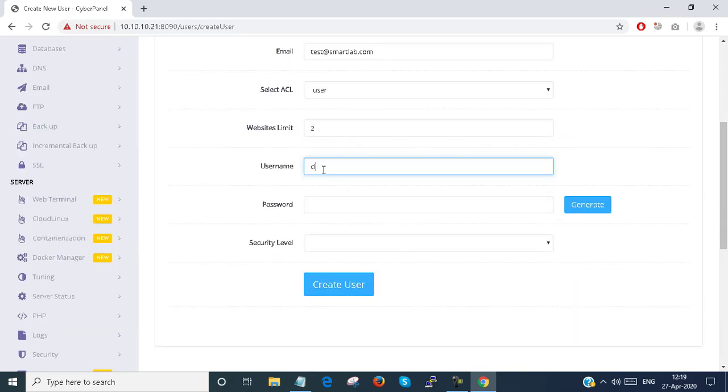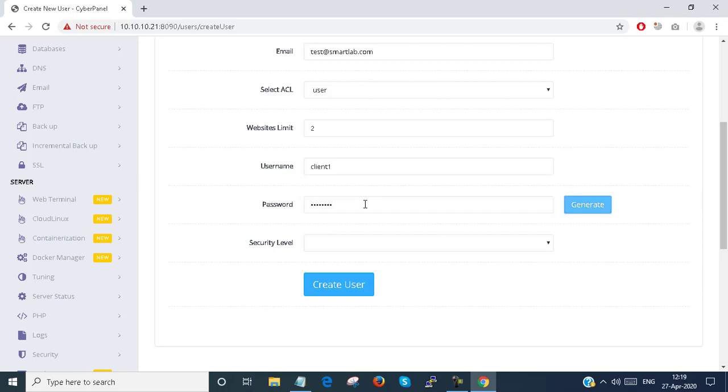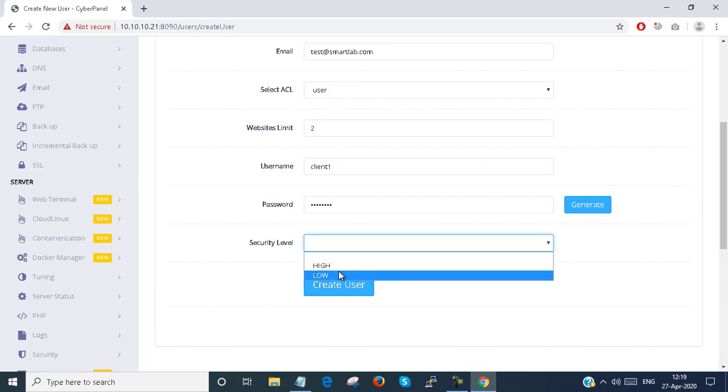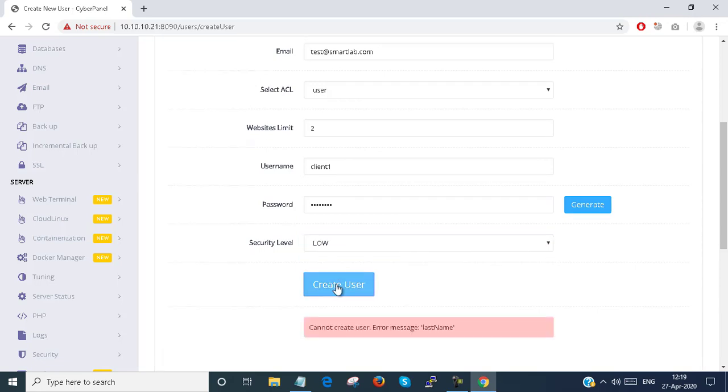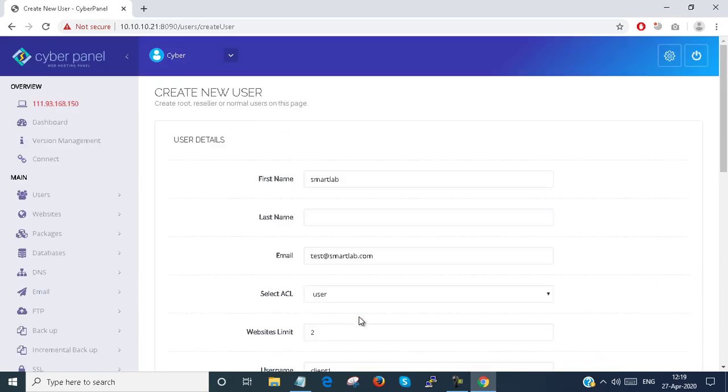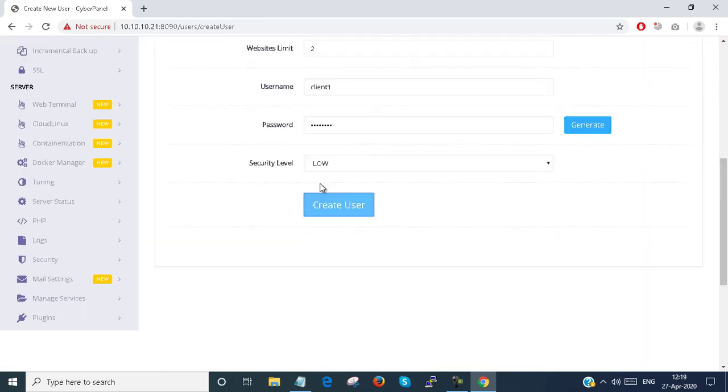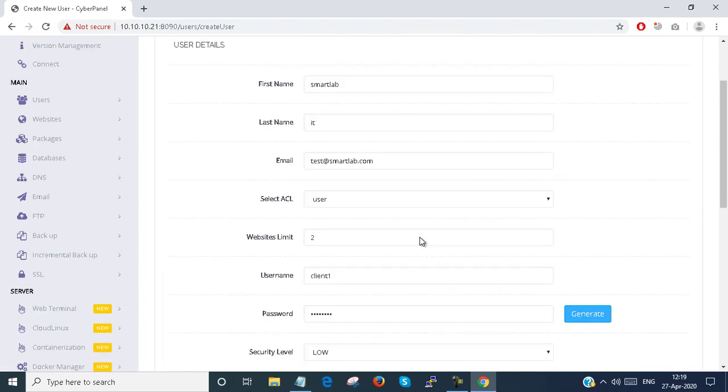And provide the client name: Client1. Provide the password. You can generate the password also. Security level I am setting to low and create user. So last name is empty. Last name I provide IT and create user. You can see that the user account created successfully.